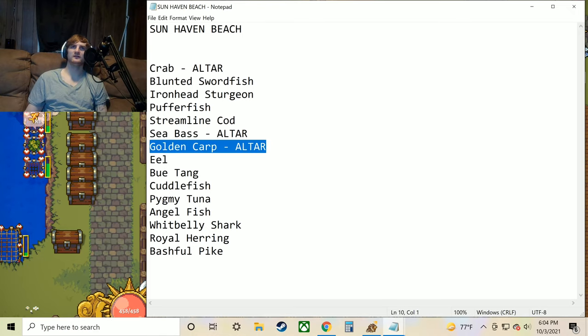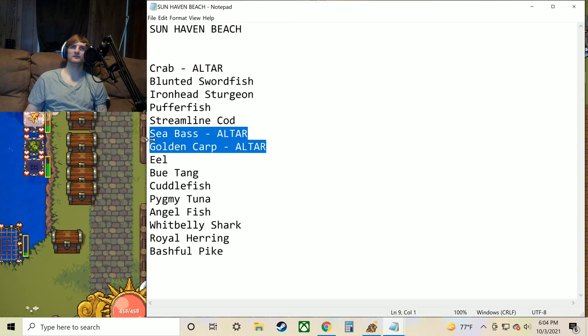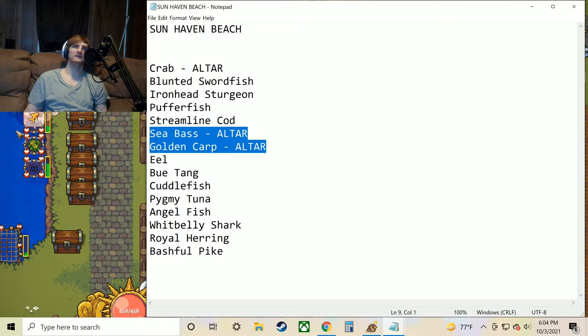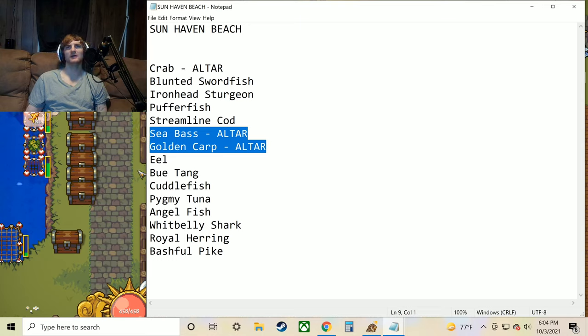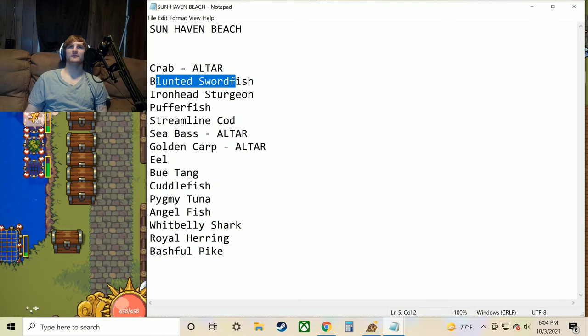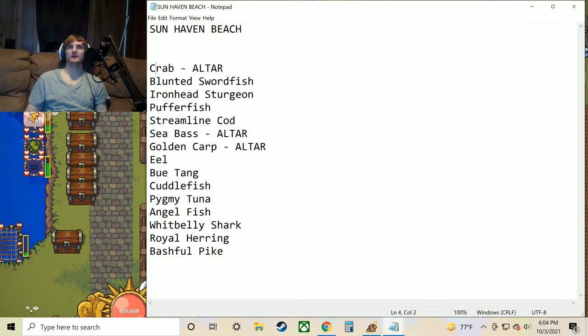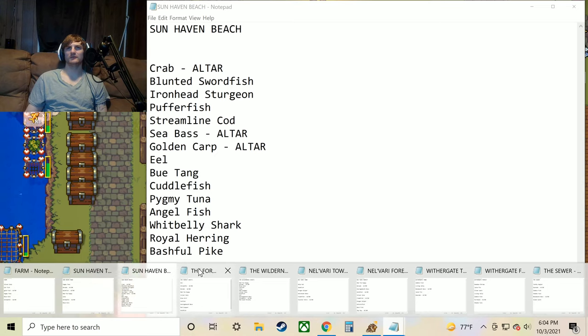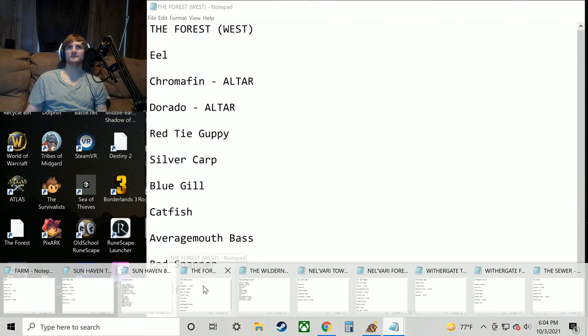I'm pretty sure the sea bass and the golden carp are only going to spawn here. The crab you can get here on the farm out of the nets. And you can just find them laying down on the beach as well. But let's go ahead and move on to the next list.